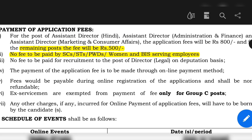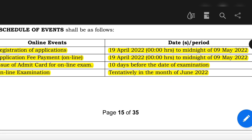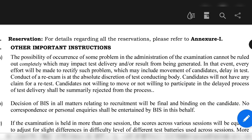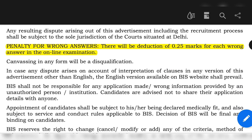Regarding payment of fees: the registration fee for the post of Technical Assistant is 500 rupees. If you belong to SC, ST, PwD categories, are a woman, or are a BIS serving employee, you have a relaxation and do not have to pay any fees. The registration window runs from 19th April to midnight of 9th May. The online exam date has not yet been declared and will tentatively be in the month of June 2022.